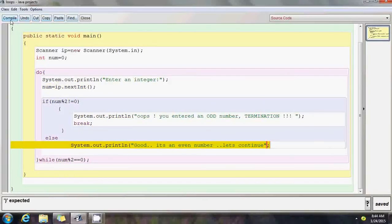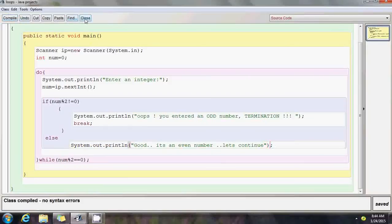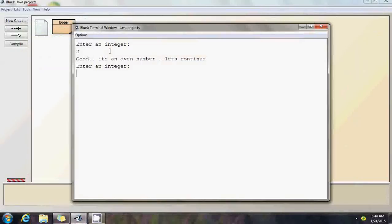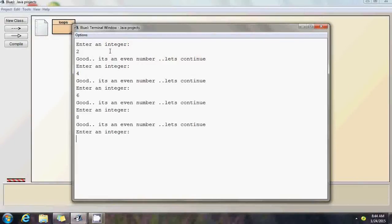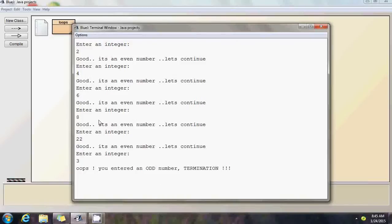Let's run it. It says "Enter an integer" — I enter 2, good it's an even number, let's continue. Enter another integer: 4, 6, 8, 22 — it keeps continuing as long as I enter even numbers. Now I enter 3 — "Oops, you entered an odd number" — program terminated. Nothing more appears on the screen.